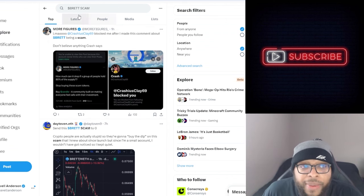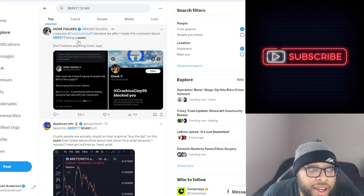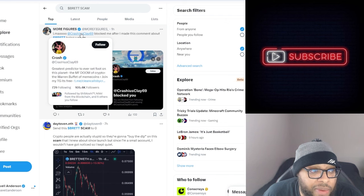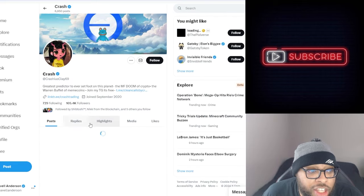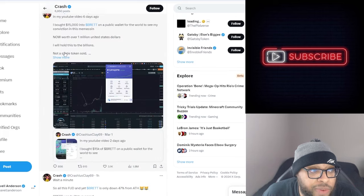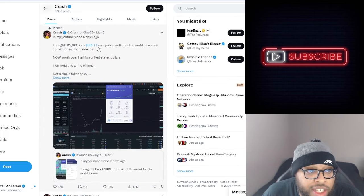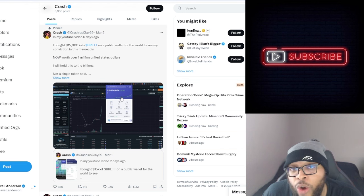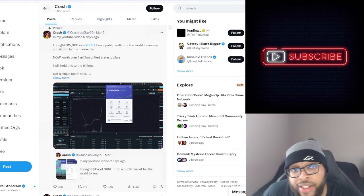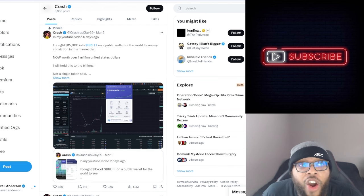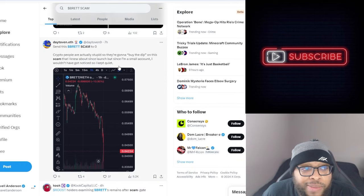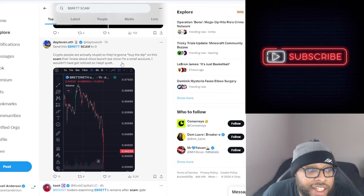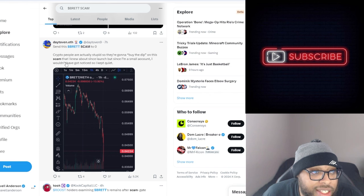Look at this. This is some of the latest news. He got blocked after he made a comment about Brett being a scam. So obviously this is some type of Brett holder who has some conviction. I did look at his profile. This guy has 105,000 followers, pretty big. His first tweet here is $15,000 into Brett and it's already over a million and he's going to hold until it hits a billion. So obviously this is a diehard Brett fan right here, and he's just blocking people trolling him.